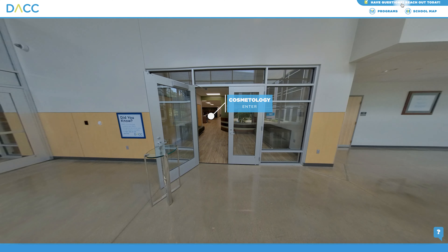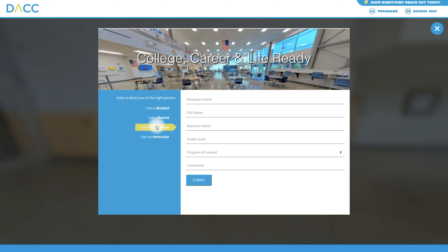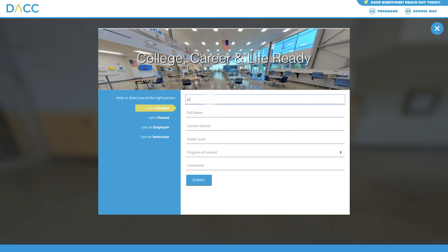If you find a program you're interested in applying to or would like more information on, please use the contact form. A member of our team will follow up with you shortly.